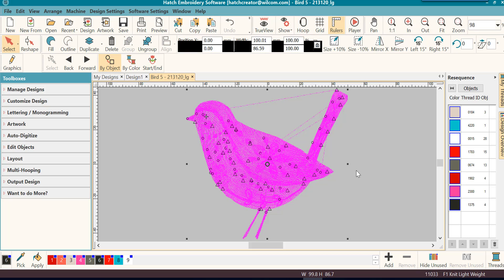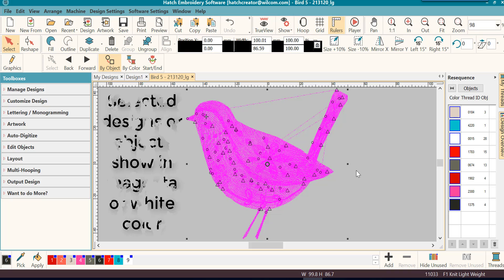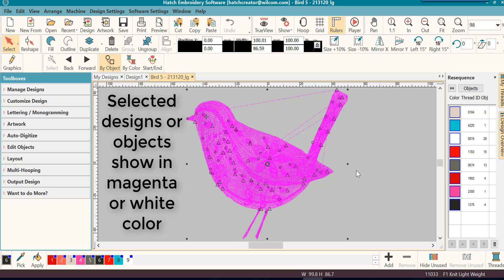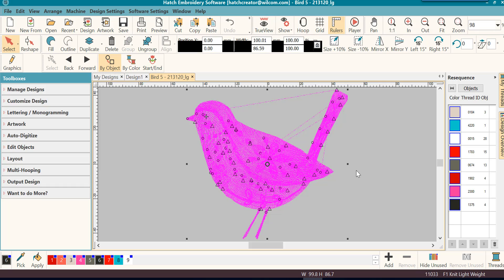Magenta means it's selected. Now you may find some designs select as actually white. That depends upon how the original digitizer set it. But the default setting in Hatch is for them to be magenta.